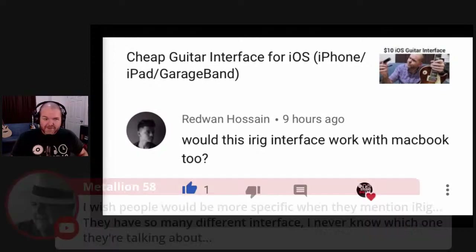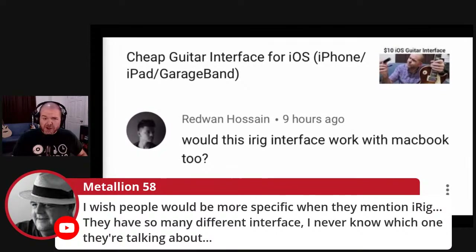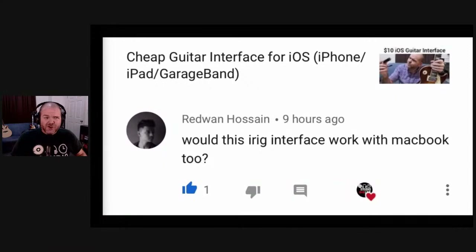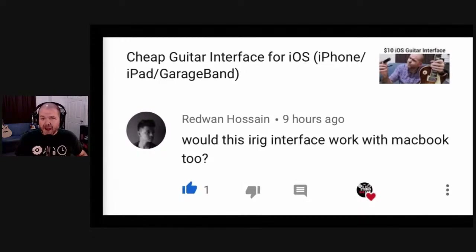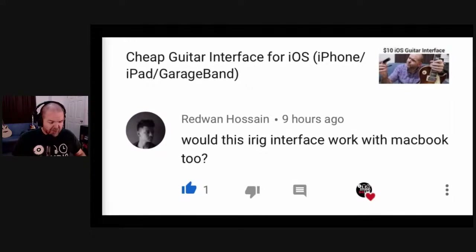Metallian makes a good point that people should be more specific when they mention iRig since they have so many different interfaces. When people talk iRig, they usually mean ones that plug in via the headphone jack. But iRig now make digital interfaces which plug in via lightning and via USB, so there's a bunch of different things to delve into.